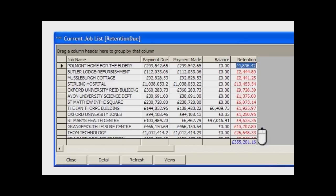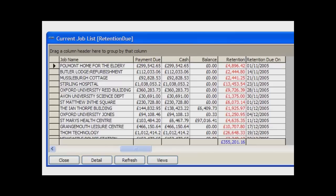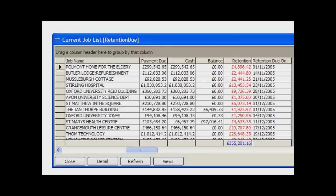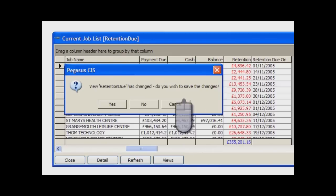Pegasus CIS makes this kind of ad hoc reporting really easy. For example, let's add the date that the retention is due. We simply run down the list of fields and choose the items you want — in this case, the retention due on field. Can you see? This is now added to your view of that data. These views are not static; you can change them to show the information you want in the sequence you want to see it. This is all in real time — the data displayed is as up-to-date as the last posting made to the system. You can sort them into date order and save this view for future use.